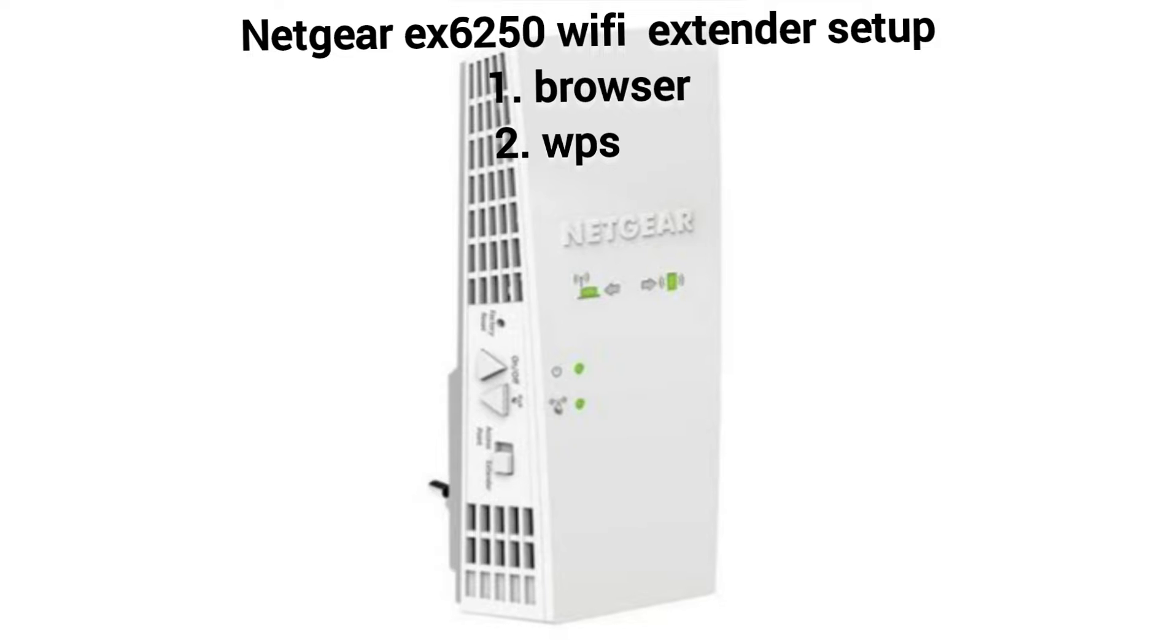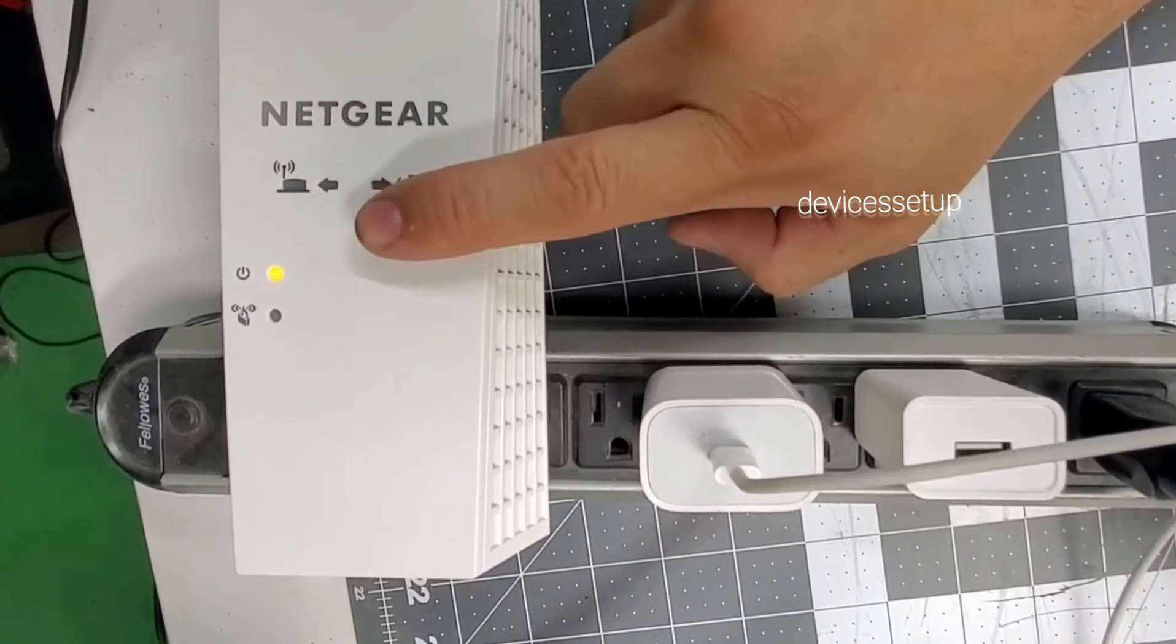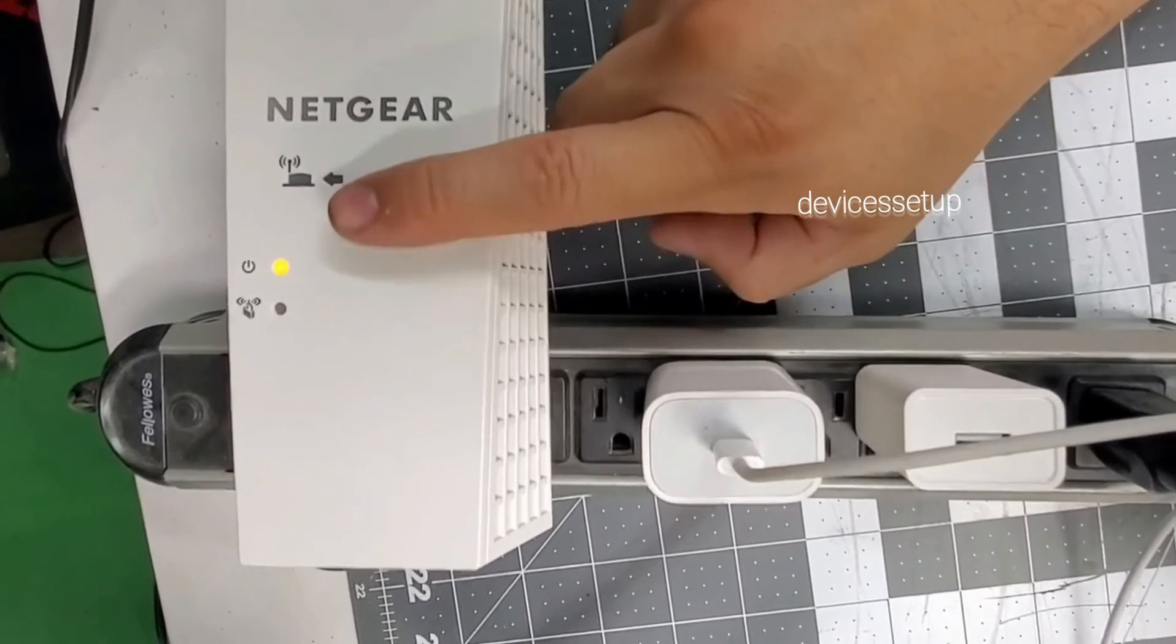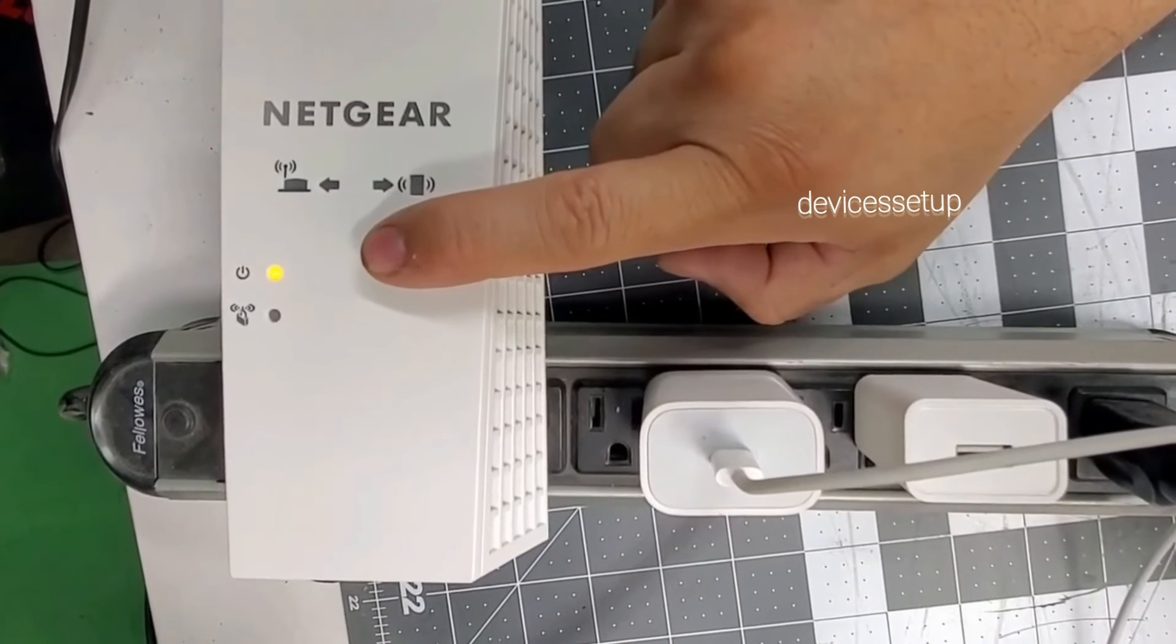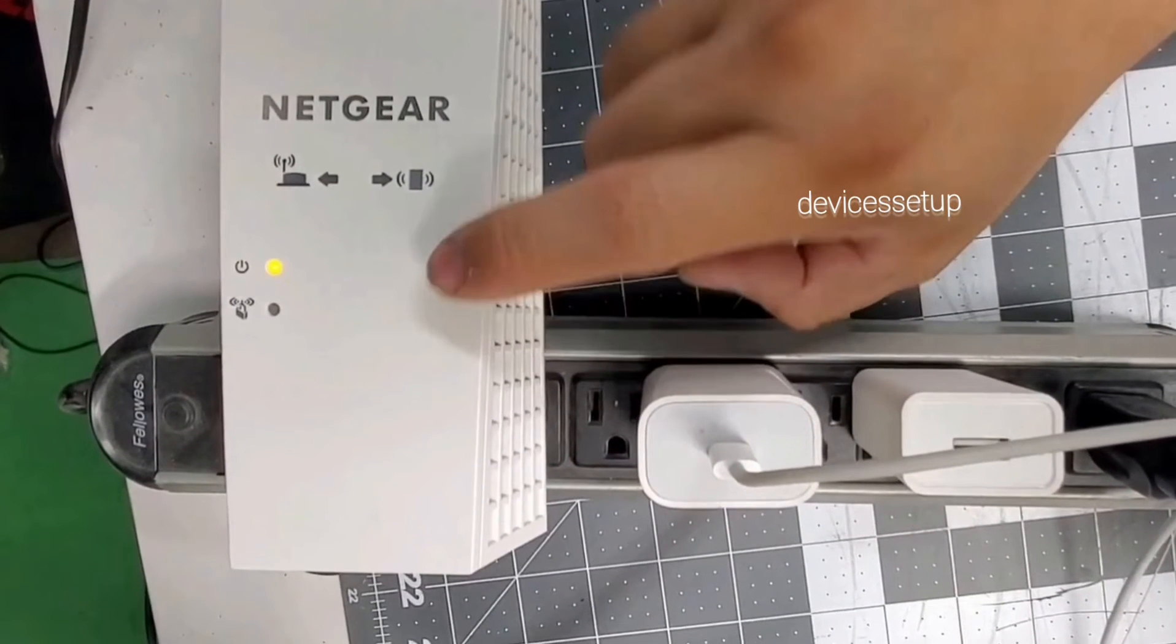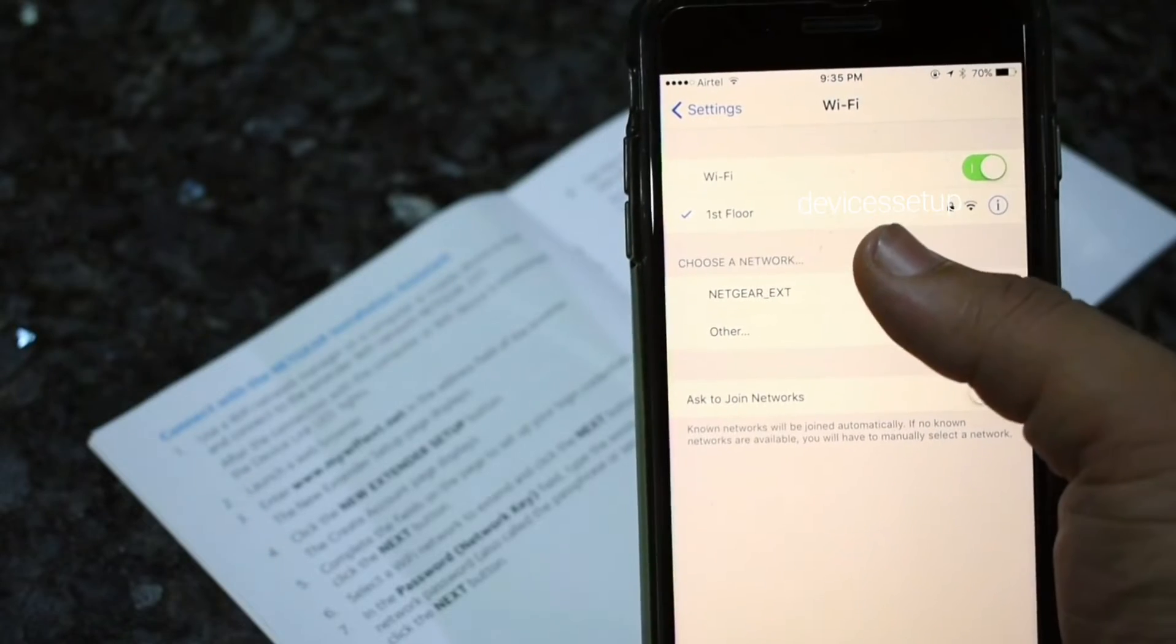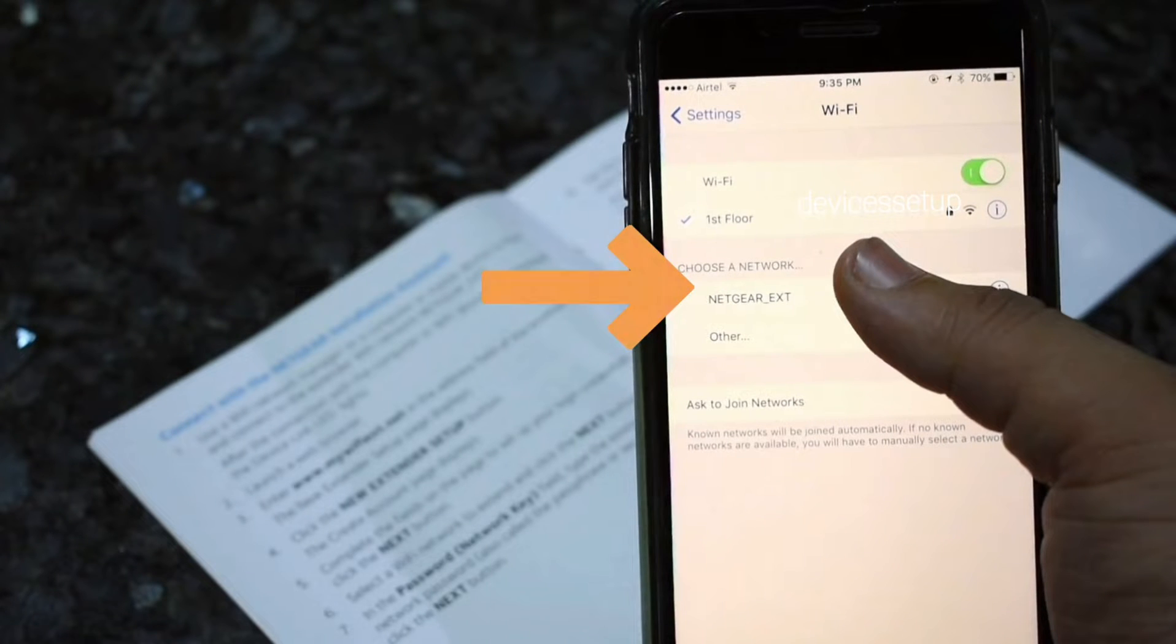Let's start with the browser setup first. First and foremost, plug your Netgear extender near your router and wait for the power LED to turn stable. Now on your phone or computer, go to the WiFi list.